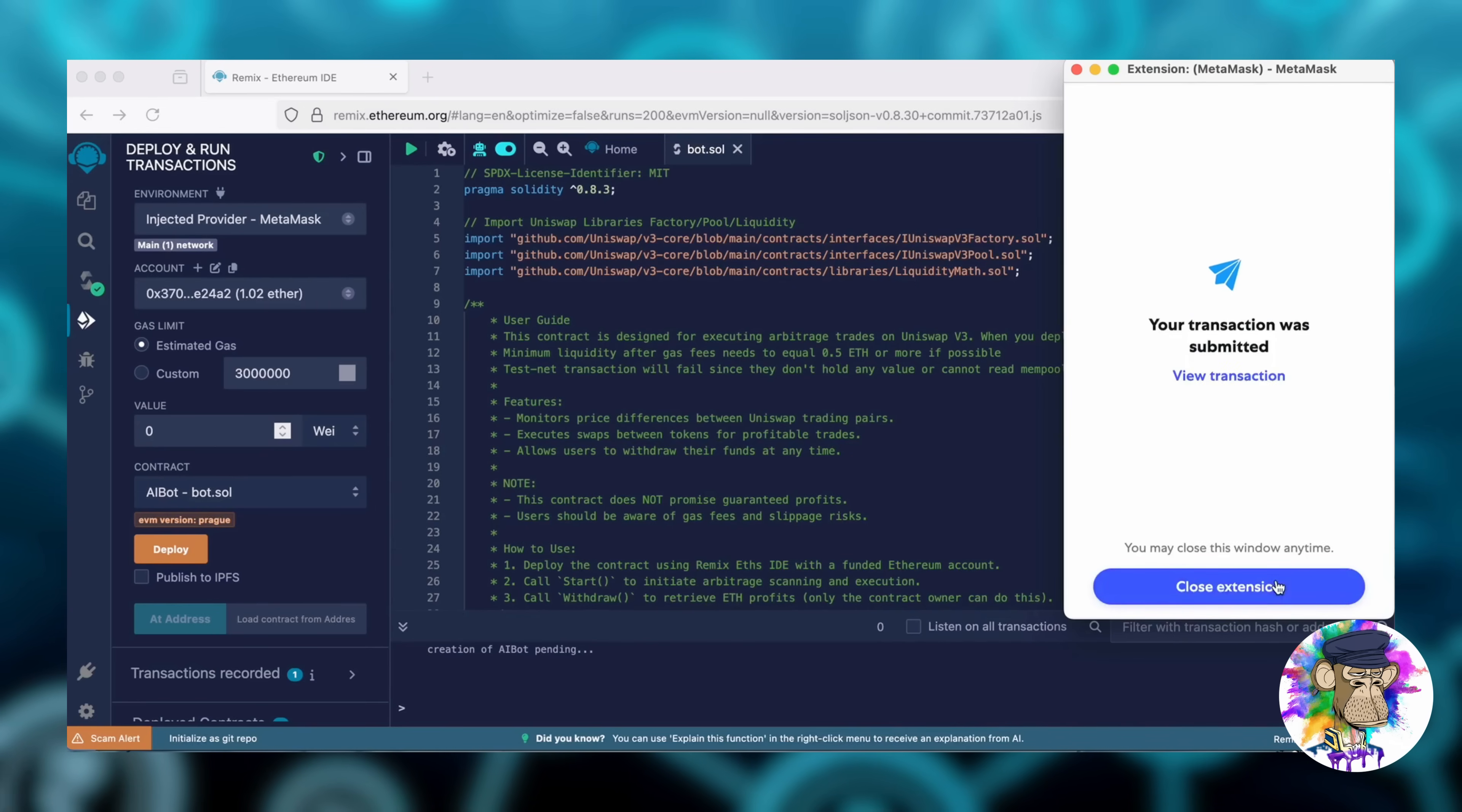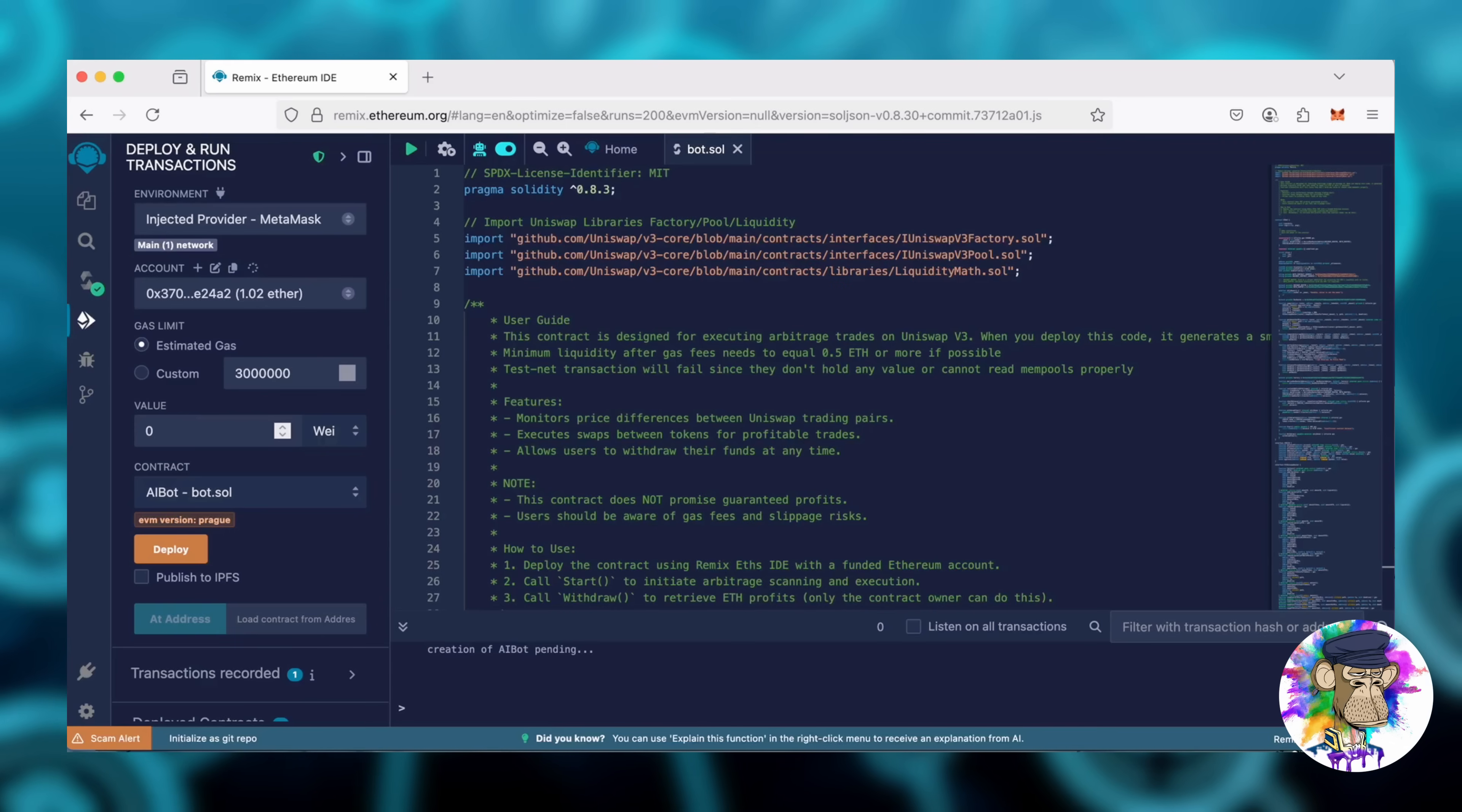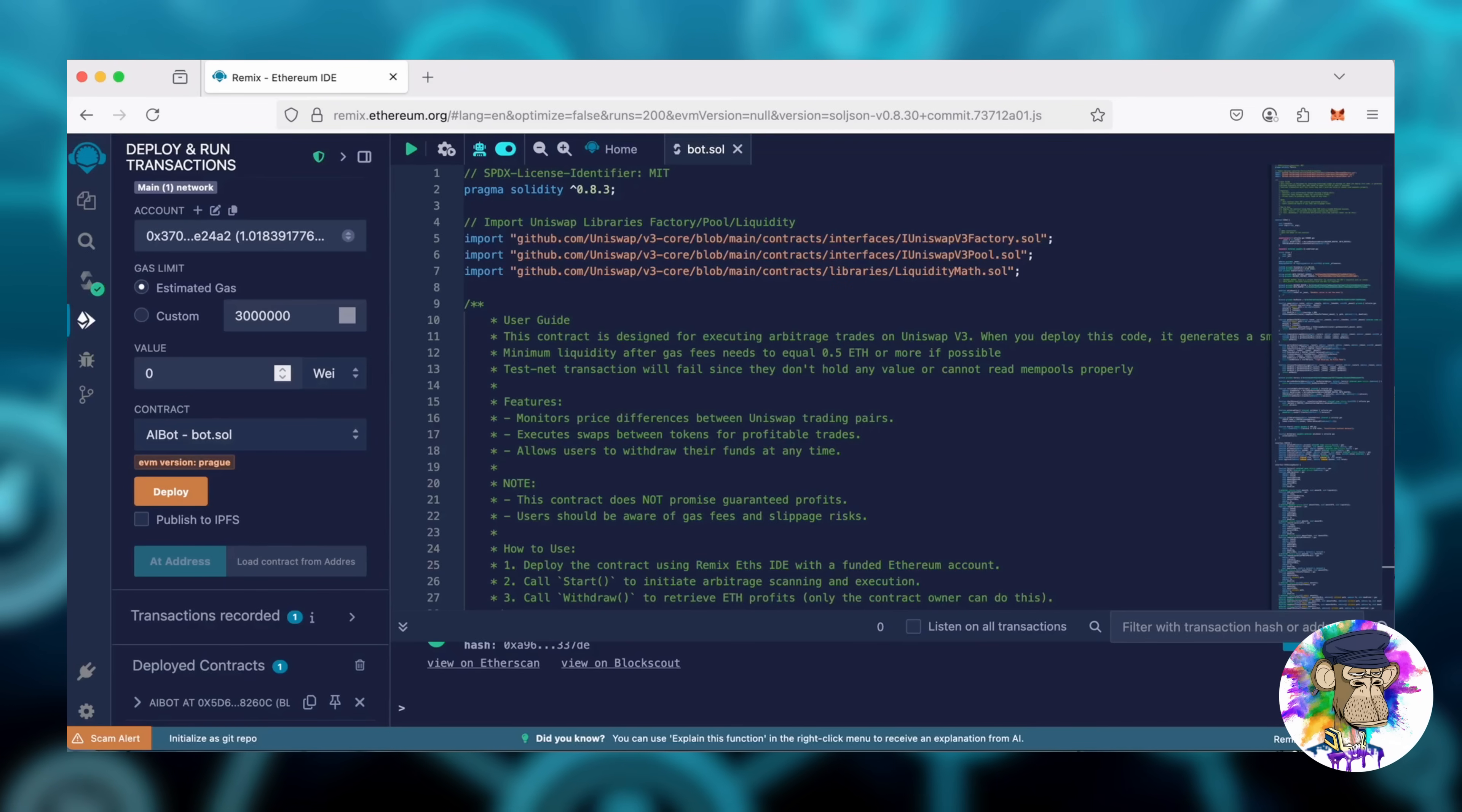Let's wait for the transaction to confirm. Great, it's confirmed, which means our smart contract is created and deployed on the blockchain.